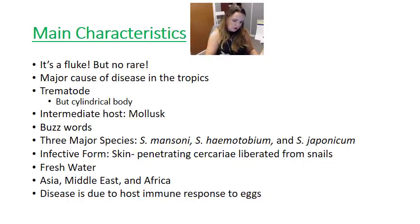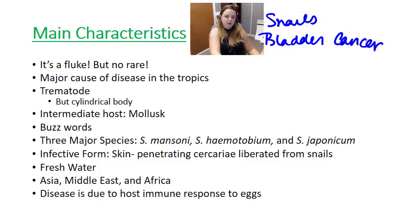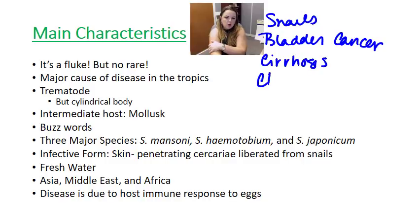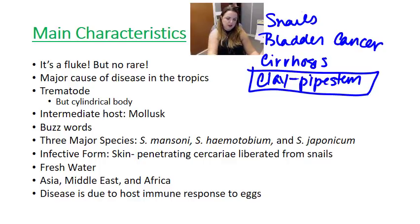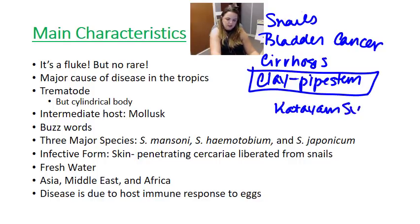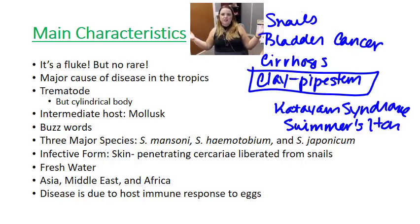There are also a whole bunch of other buzzwords for schistosomiasis. In addition to snails — which is the major one — schistosomiasis is a major cause of or association with bladder cancer. It also has a major association with cirrhosis and causes a specific type of fibrosis known as clay pipe stem. You'll hear more from your pathology discipline directors, but those are buzzwords to keep in mind. Schistosomiasis also causes a specific syndrome called Katayama, and it can be associated with swimmer's itch.